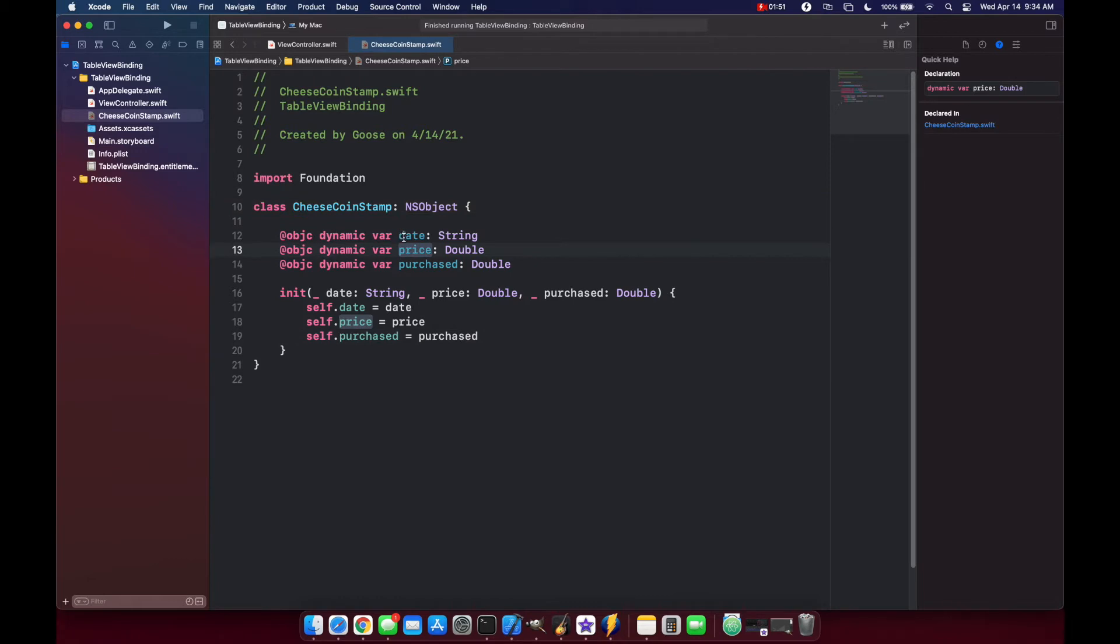Again, our date values align with a date column and the price values align with a price column, and same with purchased.